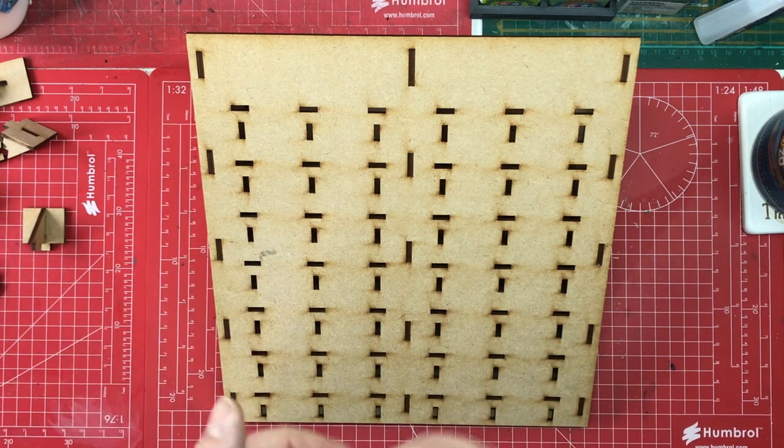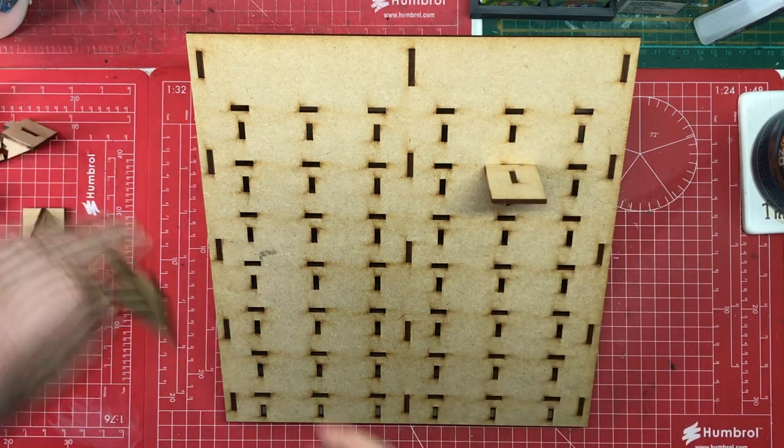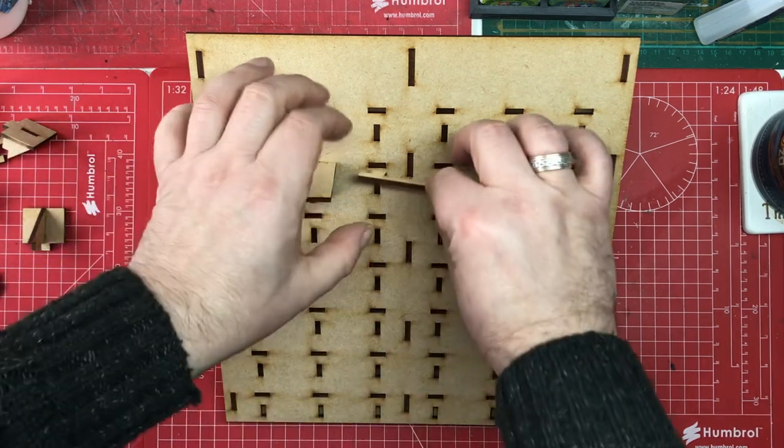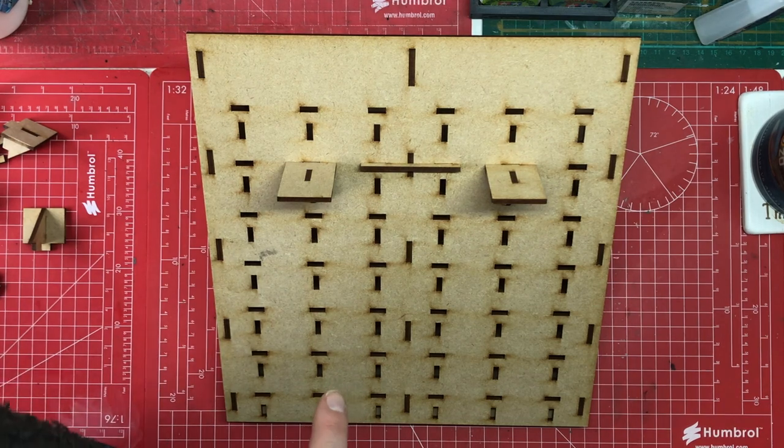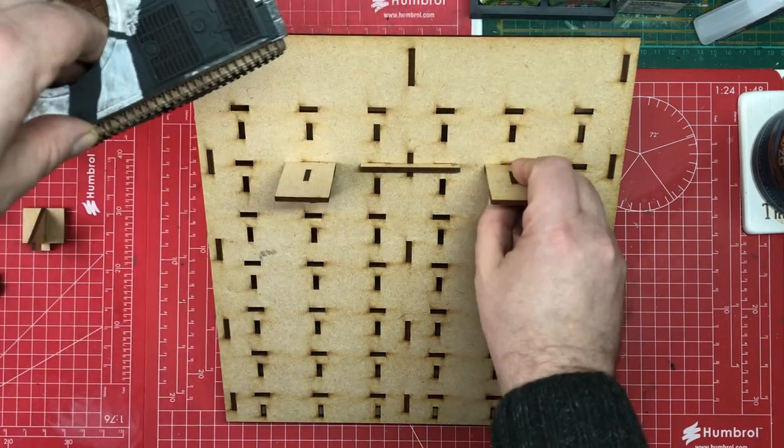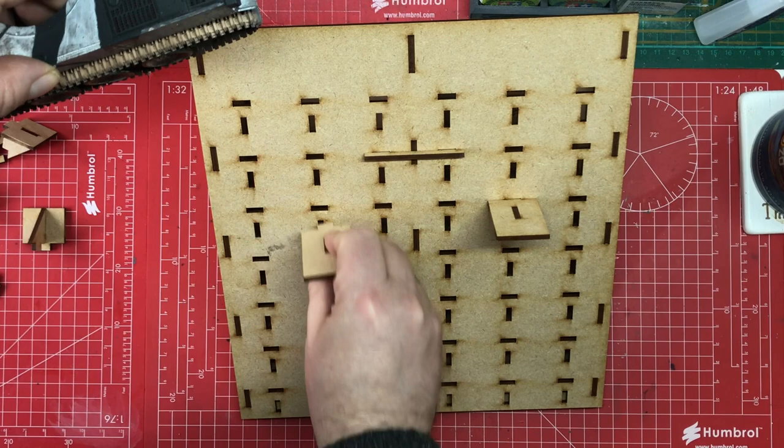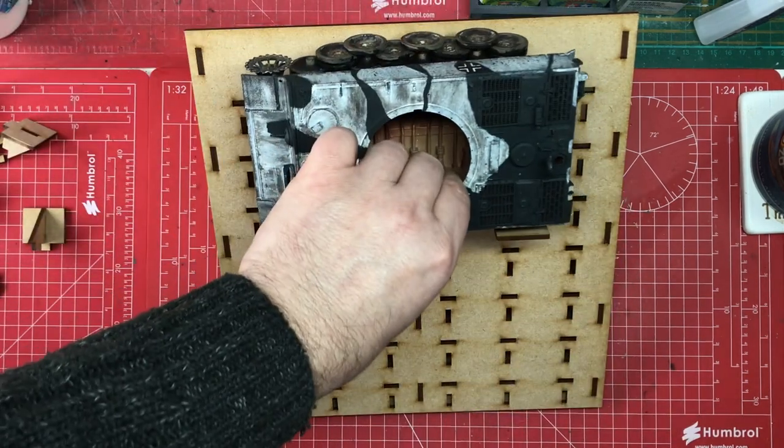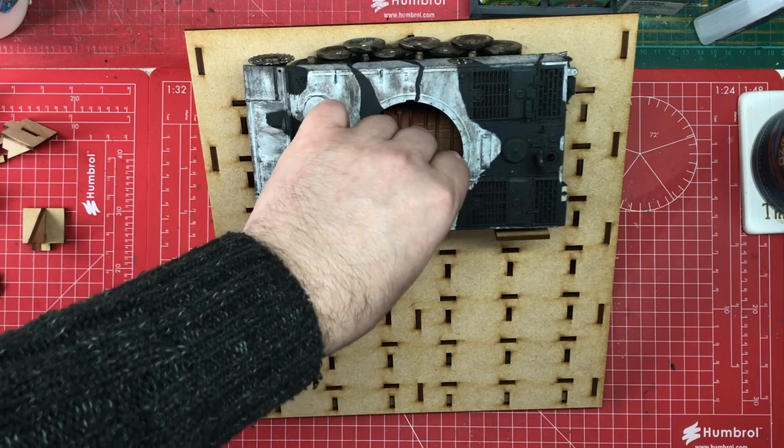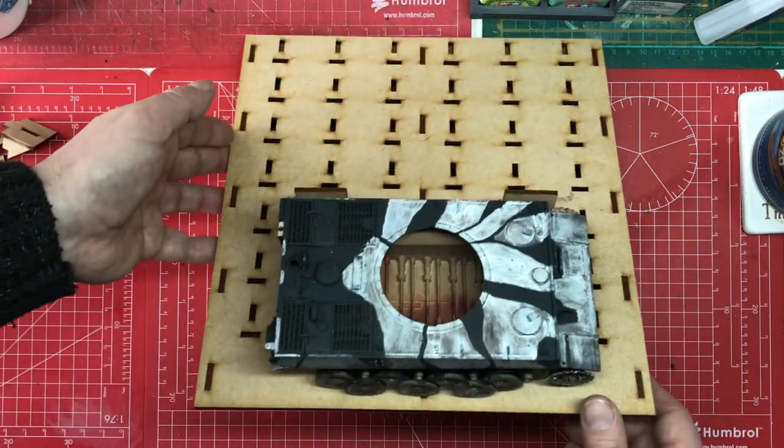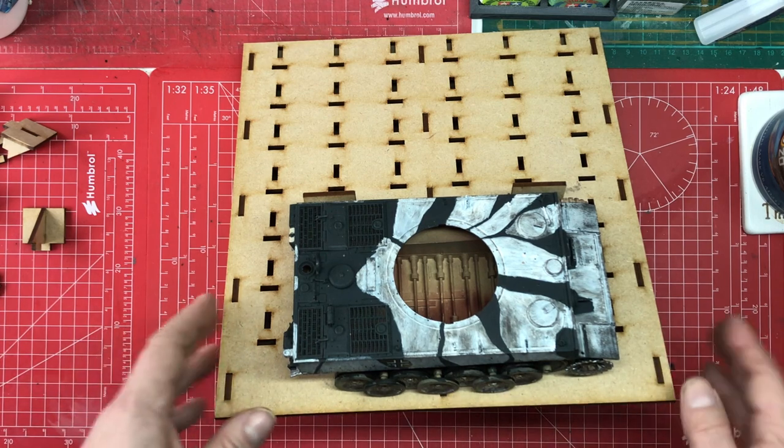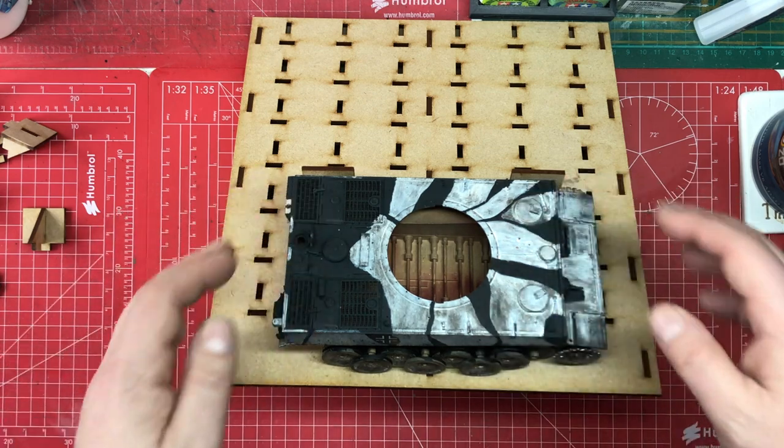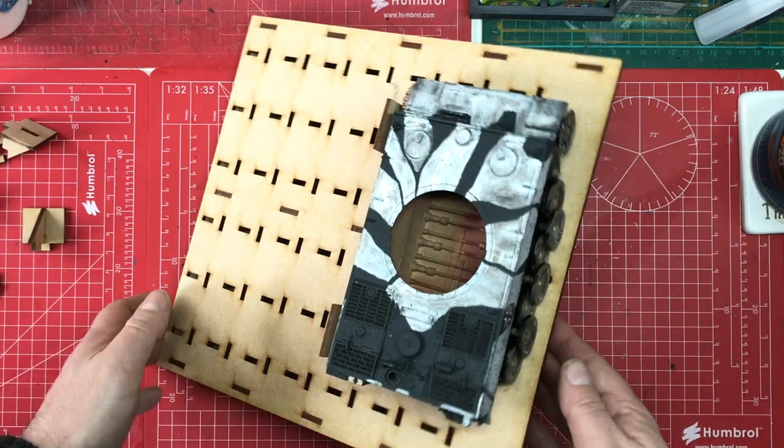How this works is that you put the pegs in your pegboard like this for example. And then you take your armoured fighting vehicle and you rest it. We're a bit high there. Let's go down one. Rest it on your pegs like so. Which allows you to get in and paint. So you can get into the side, you can get into the top, obviously you can turn it around so you can get to the edges. It's really really good.